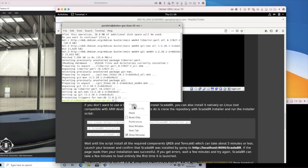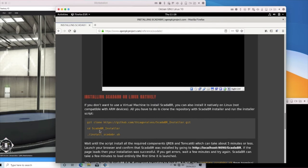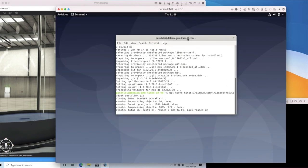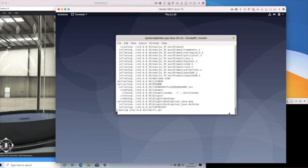Once git is installed, I'm going to paste the commands I've copied from the Open PLC page. What this does is clone the repository, create a directory, move into the repository, and then run the install. When we get to the last bit — install sky.br — we just need to elevate this to a super user using sudo, and then this will begin the install process.